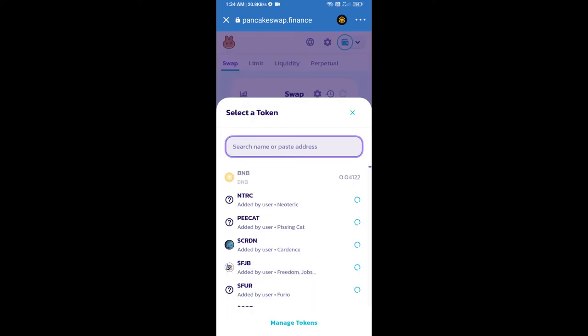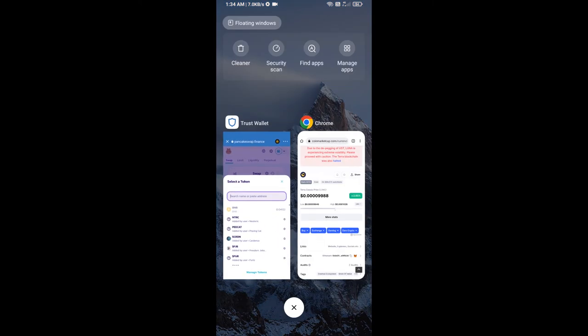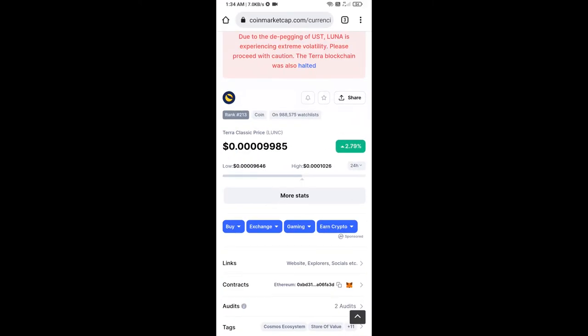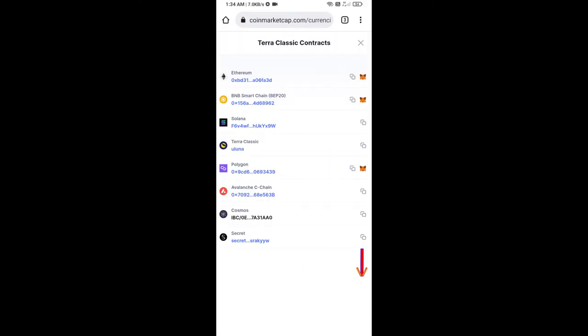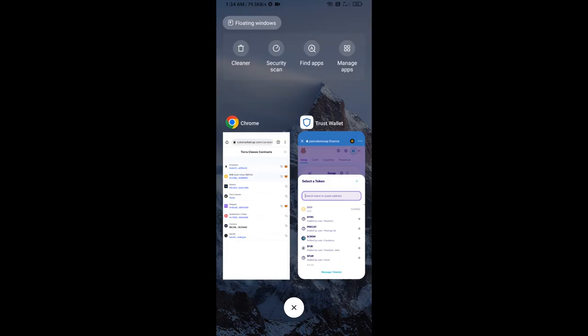After that, click on cake. Here we will enter Terra Classic token smart contract address, and we will open Terra Classic token on CoinMarketCap. Here we will copy this address and paste here.